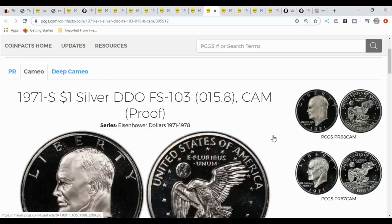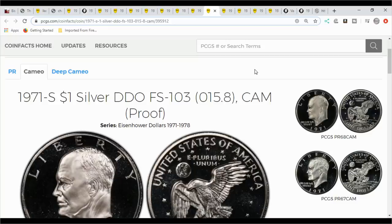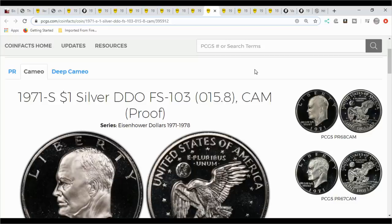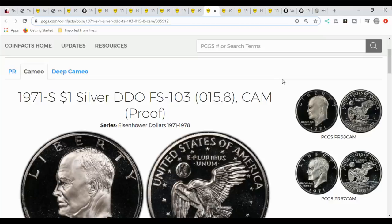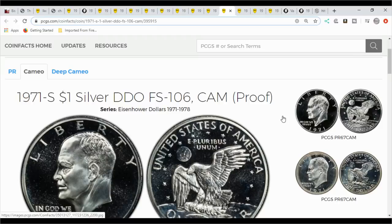Then you have the 1971 S DDO. And like I said, I know that when it comes to some of these, when you're looking at the proofs, there are a lot of really common master die doubled. They're so common, there'll be a double die but they're just too common to really mention or mess with. But you'll find some double dies, especially in the 73S. It seemed like I found a lot in the 73S proofs. Here you also have another 71S of the DDO, it's FS106.